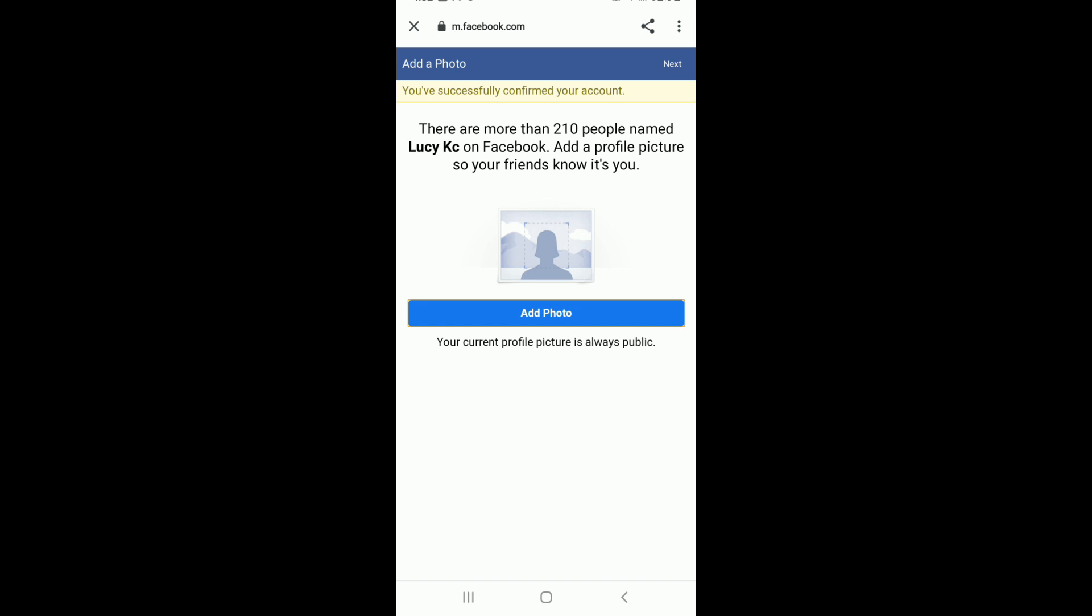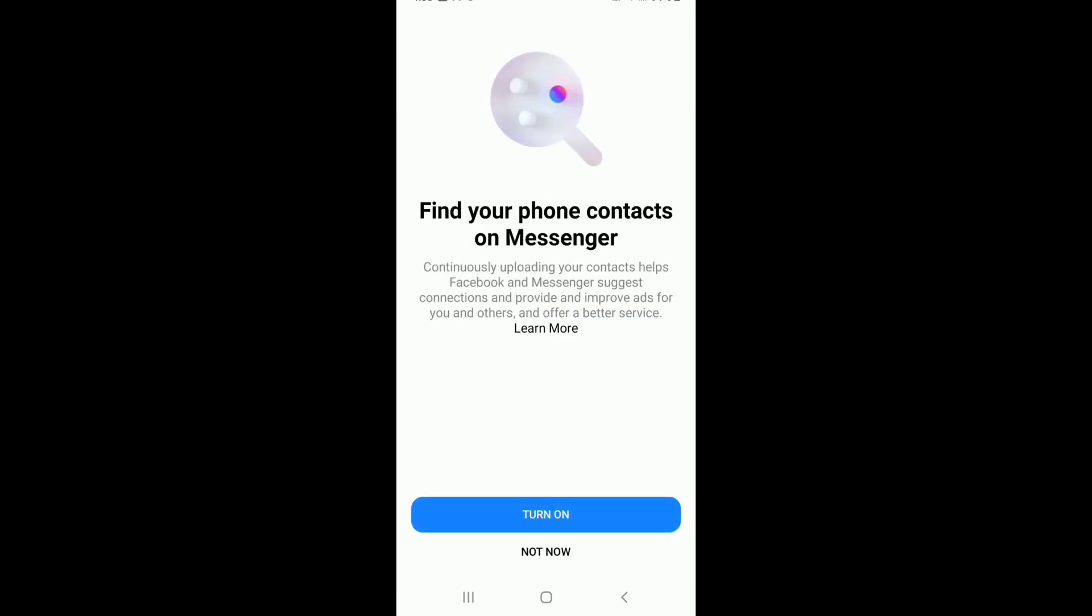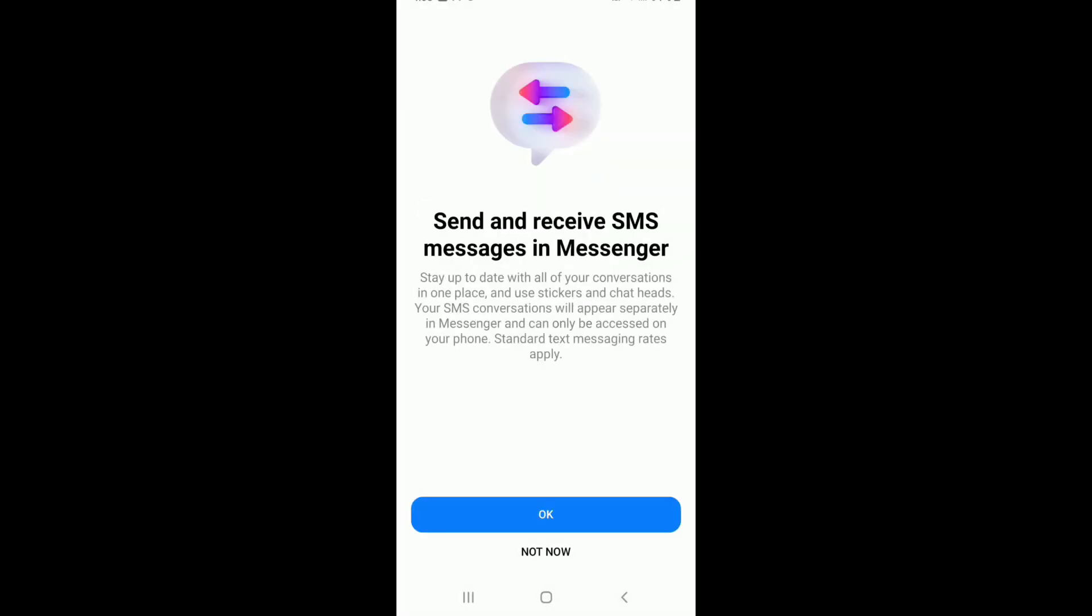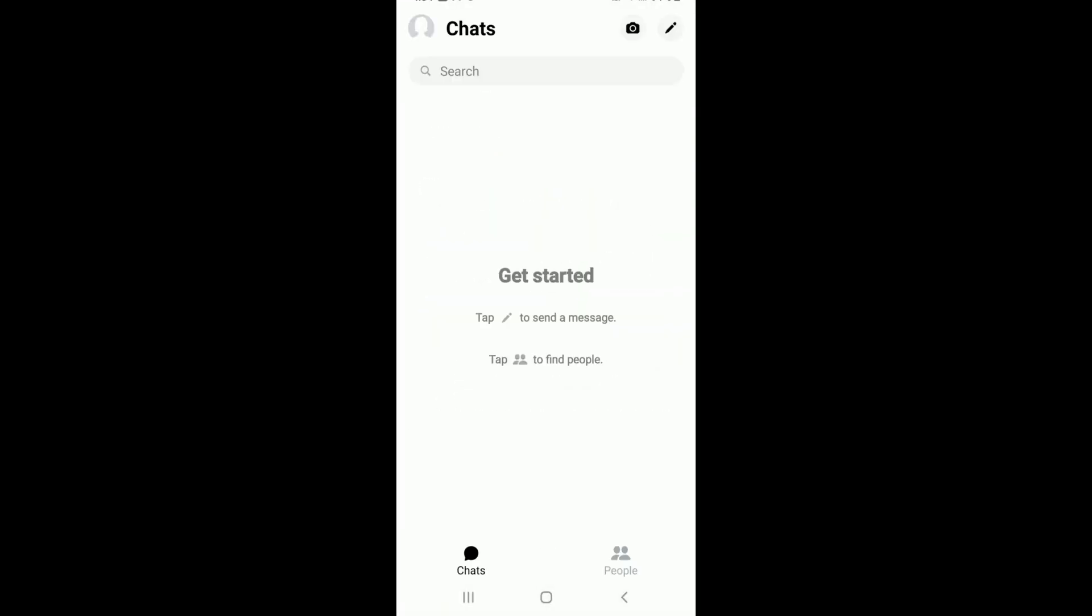After that, you can tap on the Next button in the upper right corner of the screen. Wait for a few seconds and tap on the Turn On button and allow Messenger to access your contacts by tapping on Allow. Tap on Done and you'll be signed up to a new Facebook Messenger account.